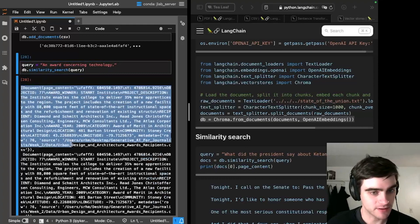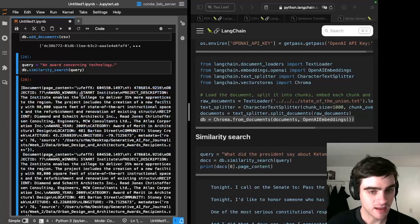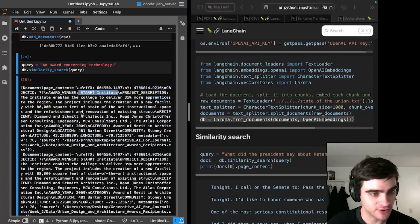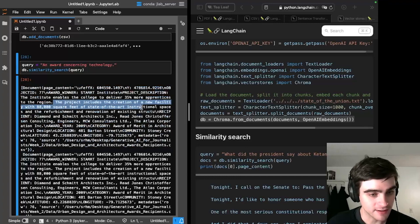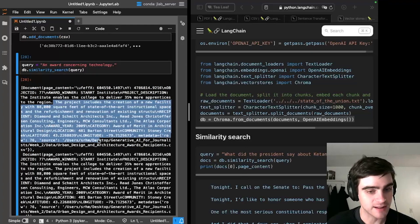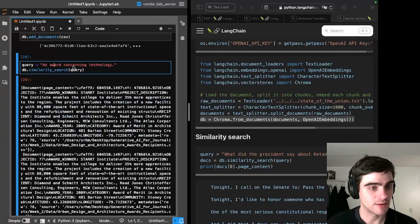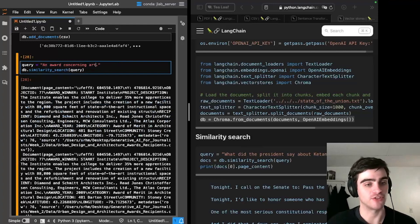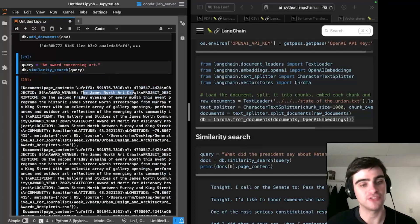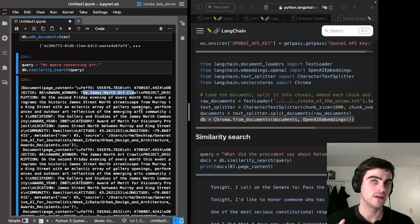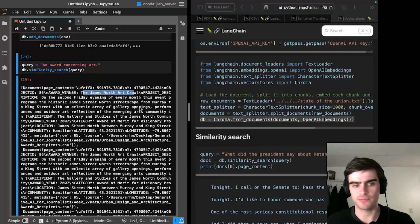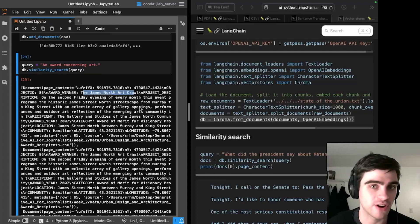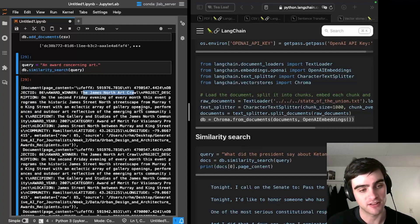And the most relevant document is an award describing a project from this START institute that wants to create 88,000 square feet of state-of-the-art instructional space. So anyway, we can see that it's about engineers. And the award concerning art, press enter. And it brings back something about the James Street North art crawl. Anyway, there's an art event in Hamilton once a year, it's brought back a document concerning that.